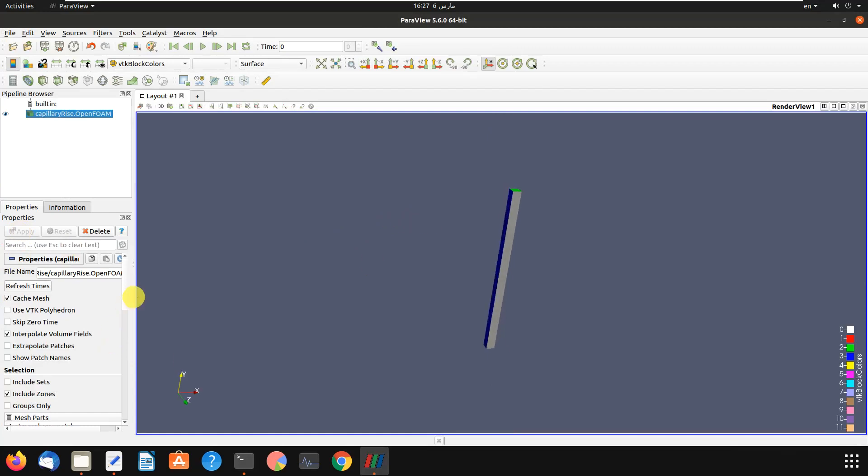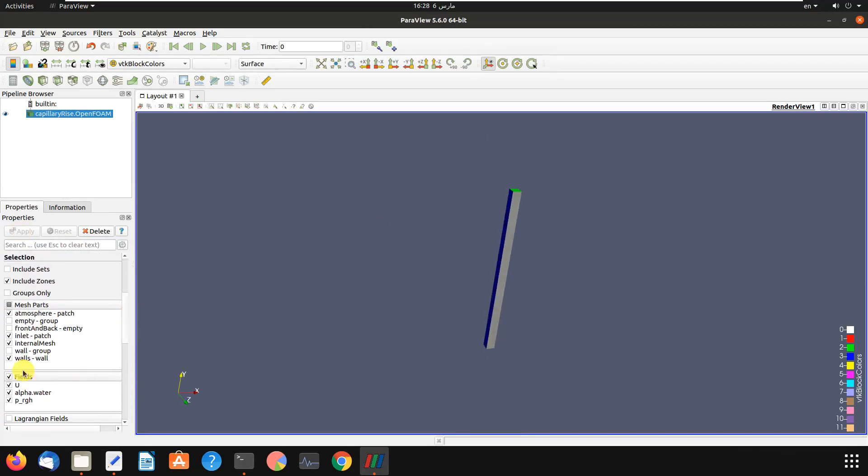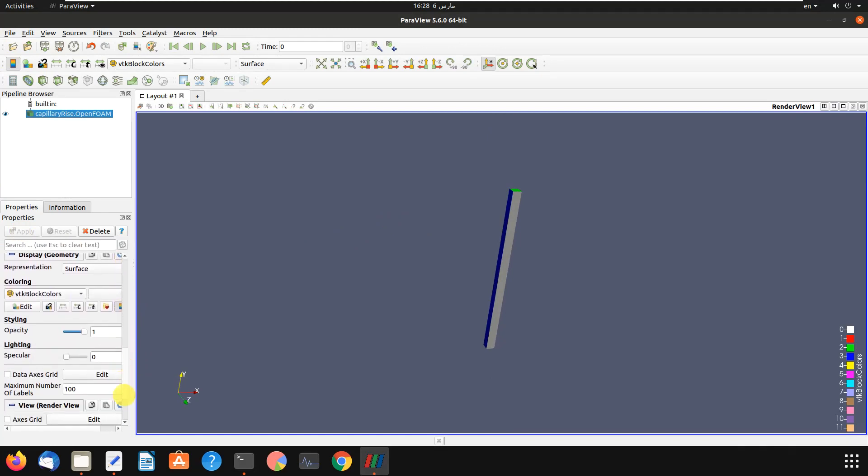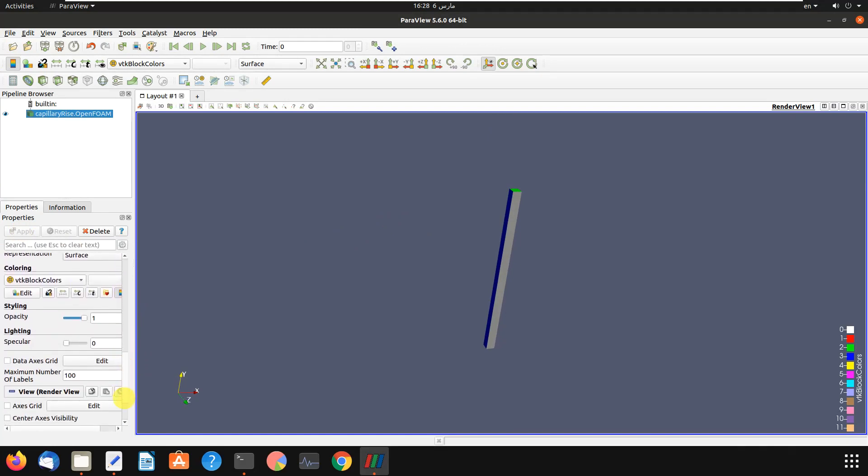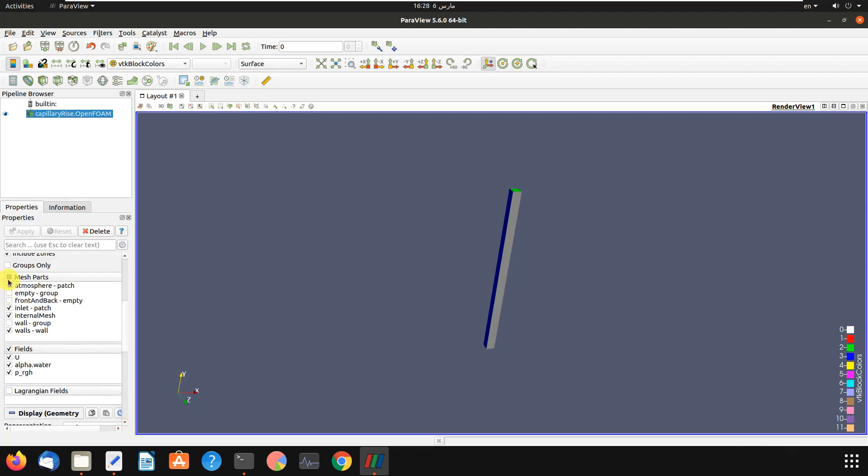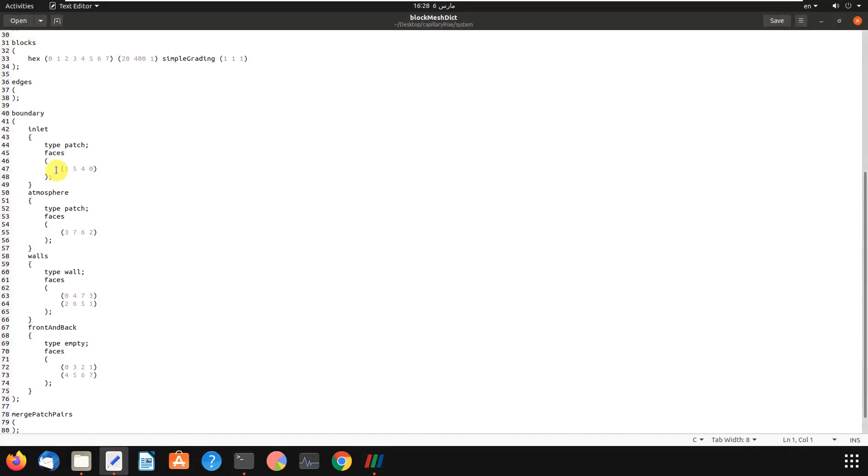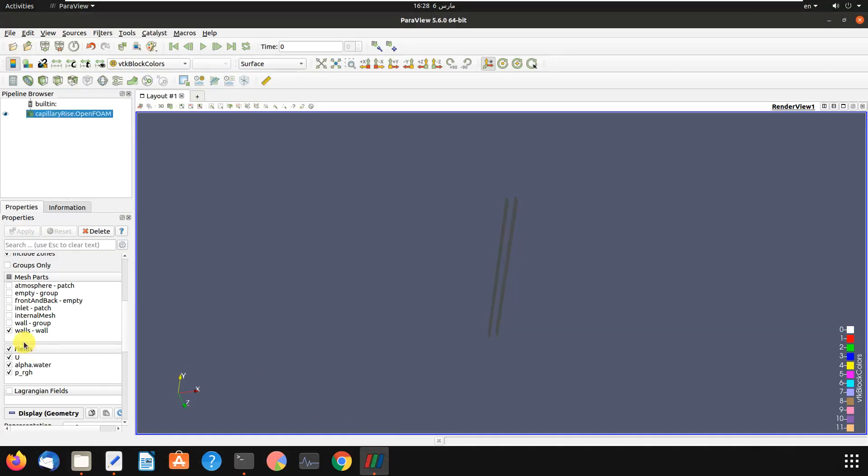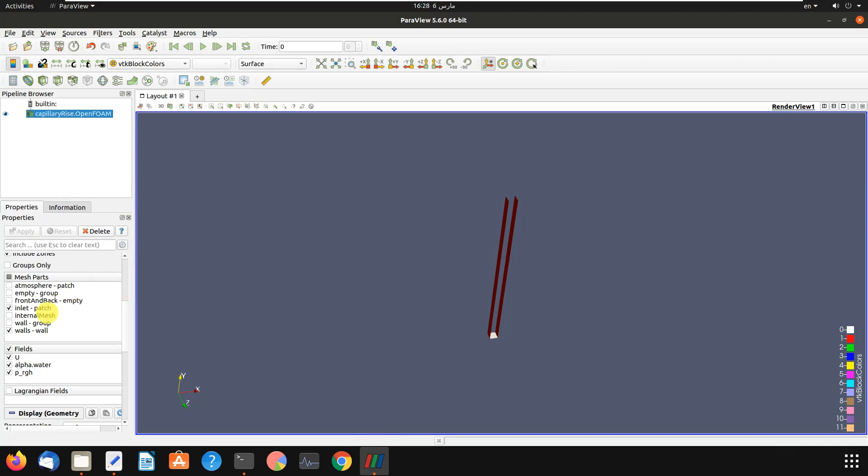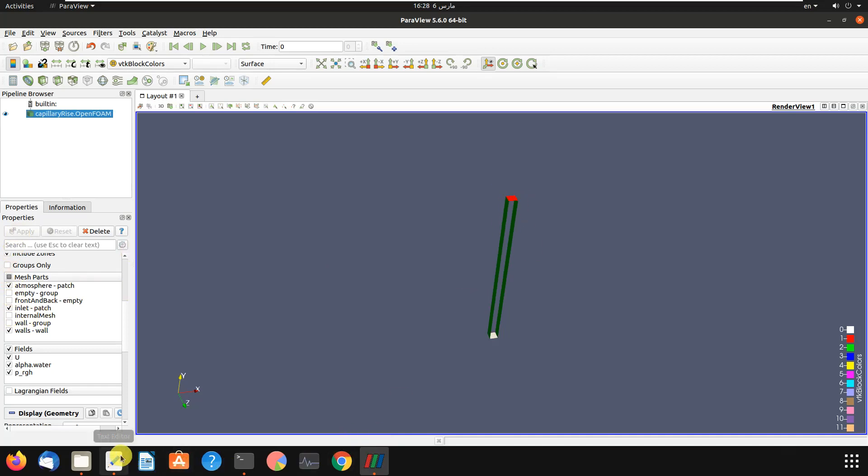Boundary - let's show you the boundary. Okay, and mesh parts - you want the walls. It is the walls boundary. We have walls boundary, then we have inlet. This is the inlet. As you can see, we have the inlet. Then we have the atmosphere. Here, apply. Okay, it is atmosphere. We have atmosphere here.